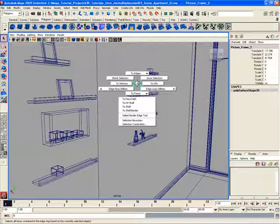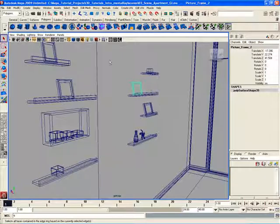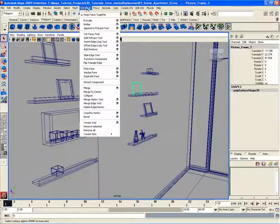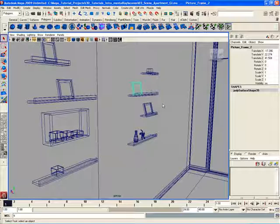Marking menus are extremely useful inside of Maya. They allow you to work probably ten times faster than someone who works using just the main menu items, which can be very slow and inefficient. I strongly recommend using the marking menus to your advantage — they're there in Maya specifically to increase your productivity and speed.